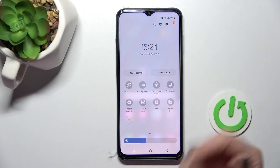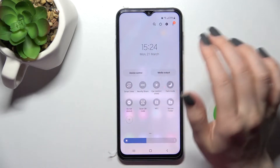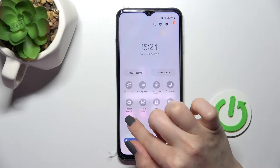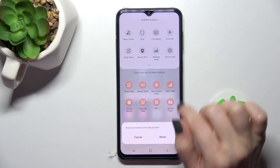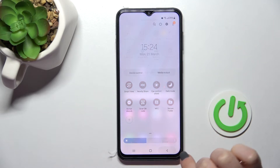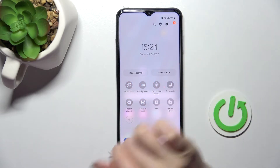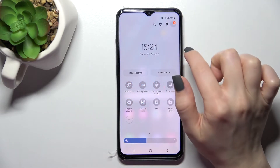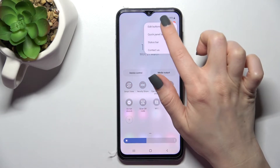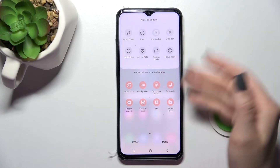To remove icons, you can click the plus icon again, or alternatively click the three dots in the upper right corner and select Edit Buttons.